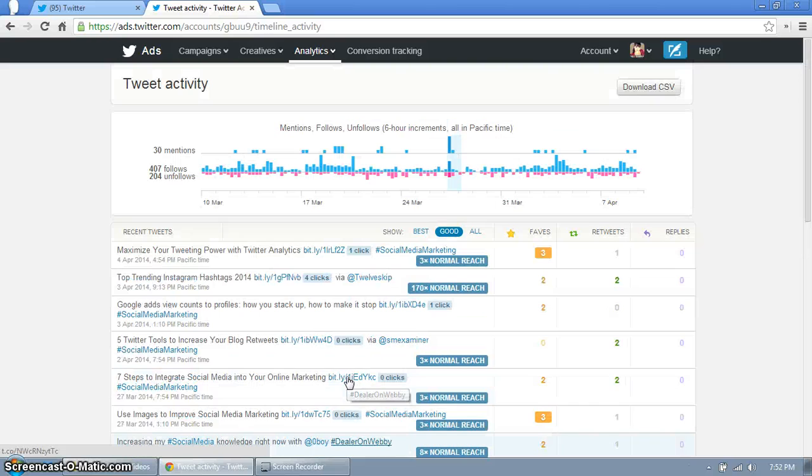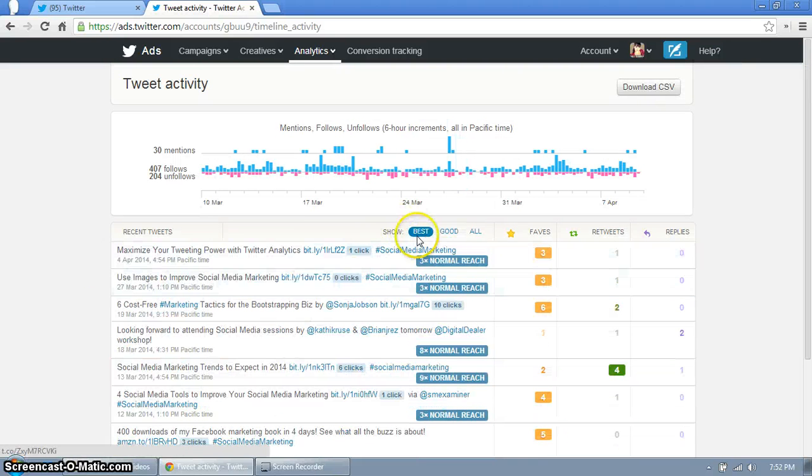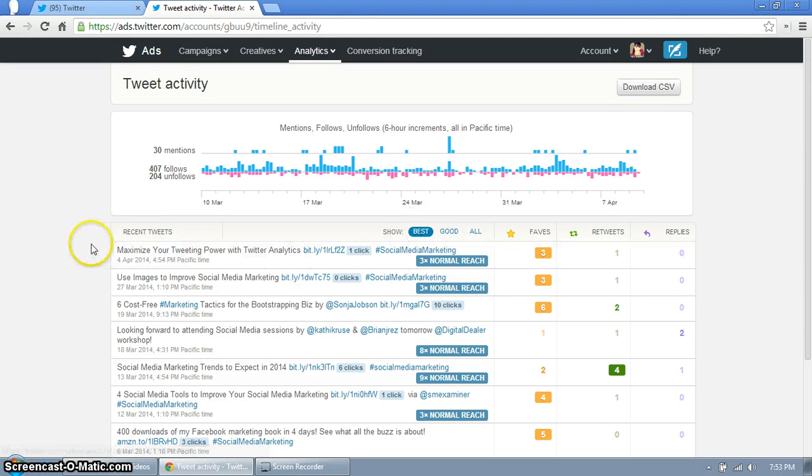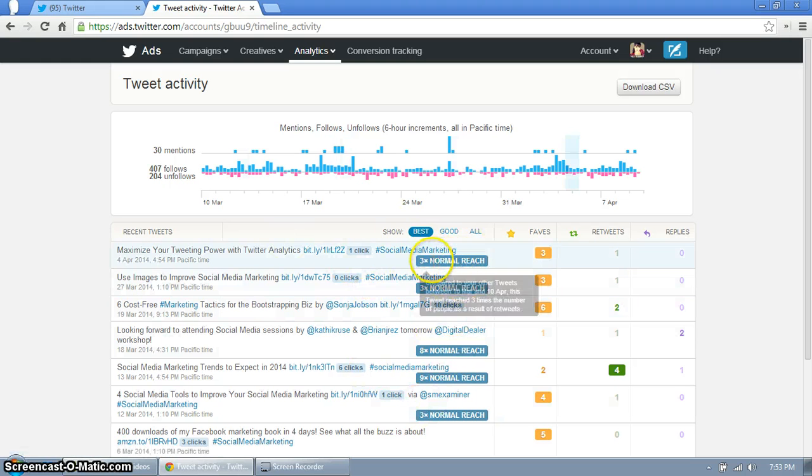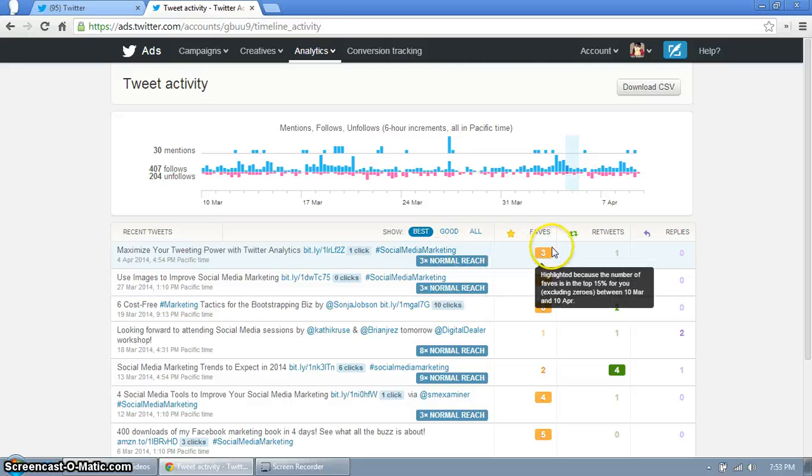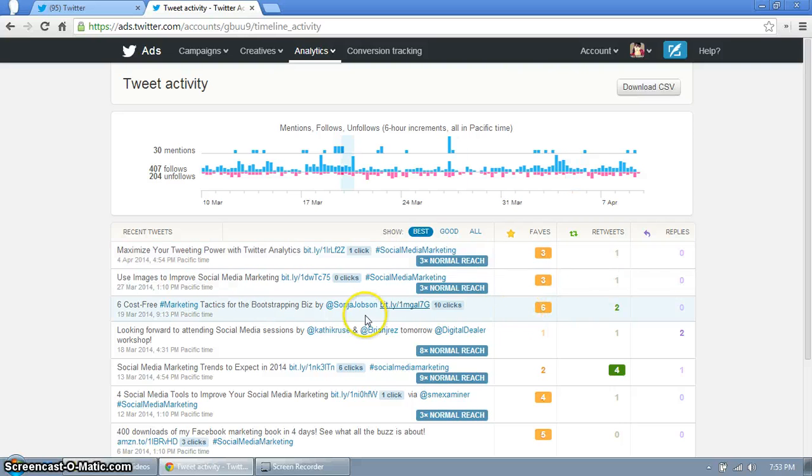So now we take a look at the best and this shows the top 15 percent of tweets with some level of engagement with your followers. It shows you the best one and it's always interesting. Three times my normal reach, this is one of the top had the most faves and had a couple retweets.